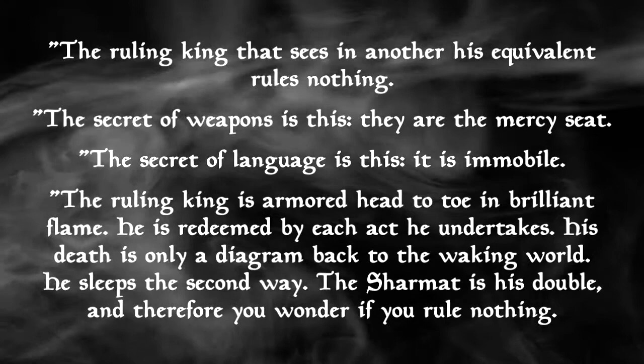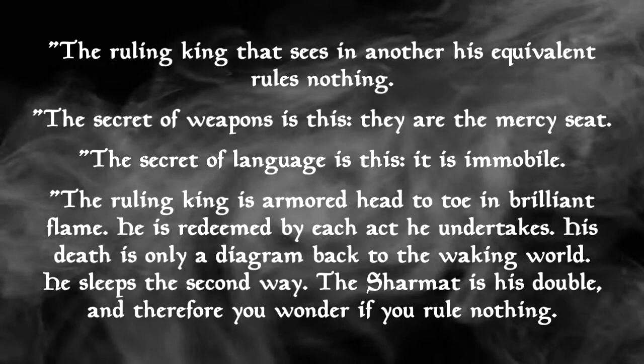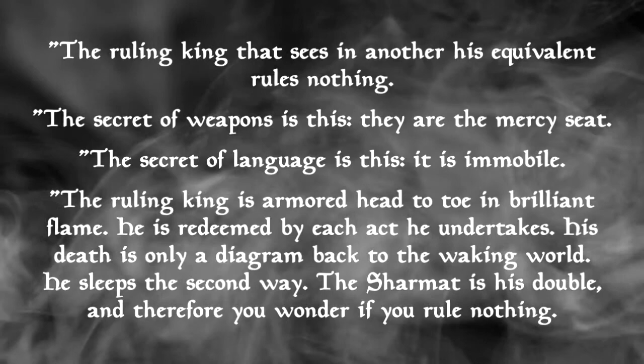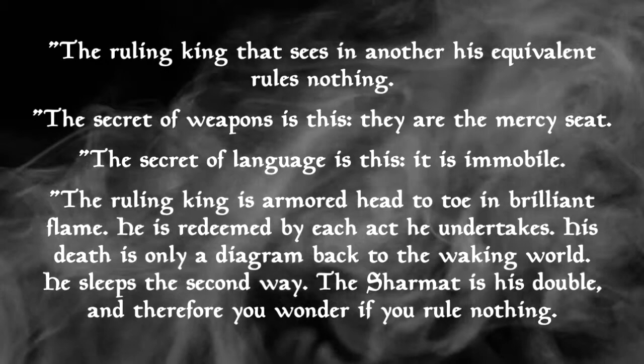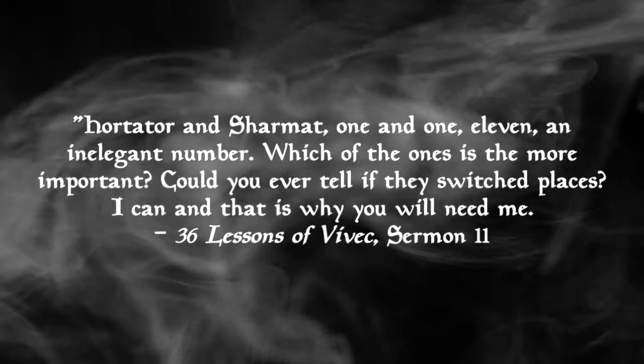The ruling king that sees in another his equivalent rules nothing. The secret of weapons is this, they are the mercy seat. The secret of language is this, it isn't mobile. The ruling king is armoured head to toe in brilliant flame. He is redeemed by each act he undertakes. His death is only a diagram back to the waking world. He sleeps the second way. The Sharmat is his double, and therefore you wonder if you rule nothing.